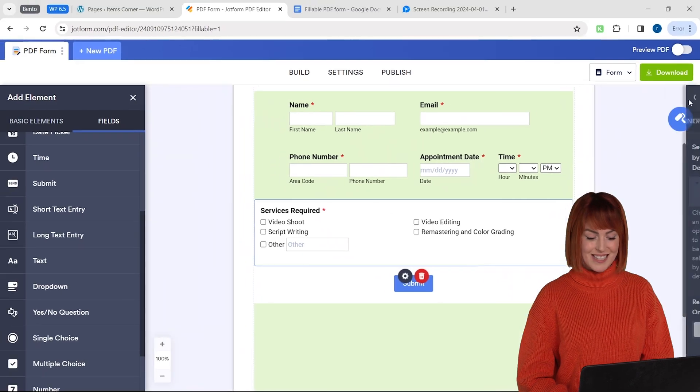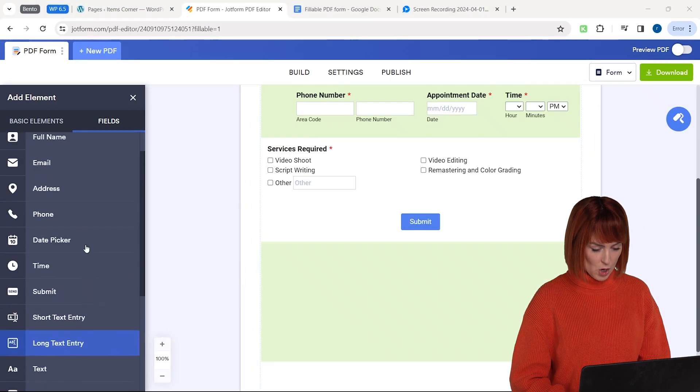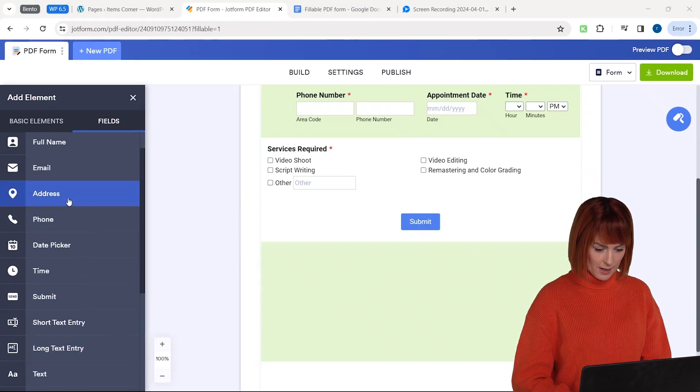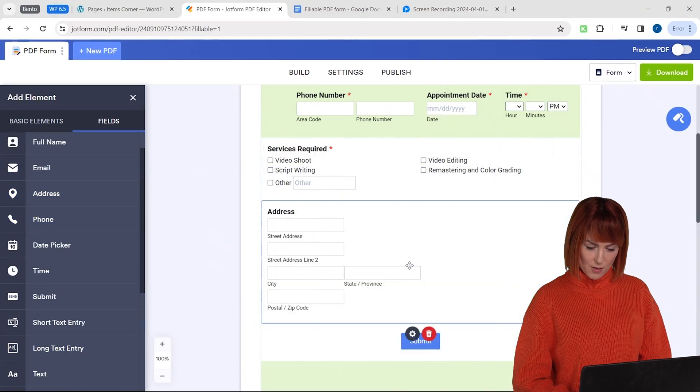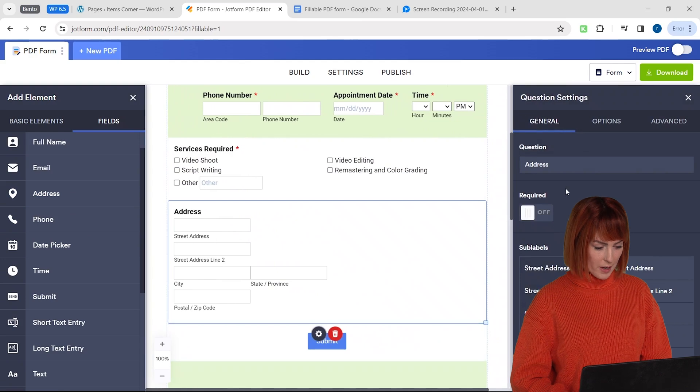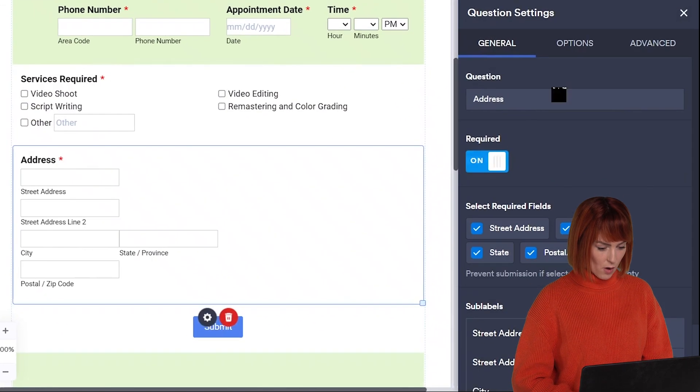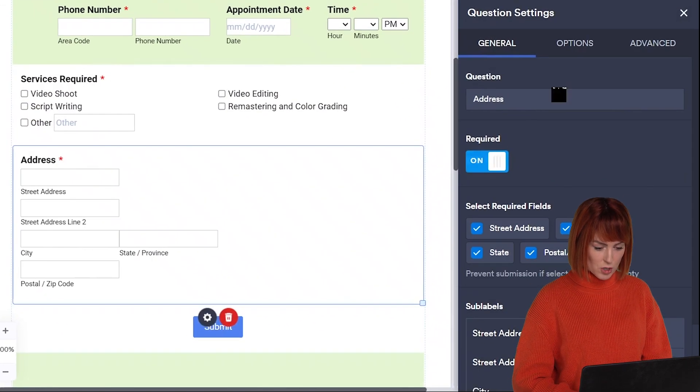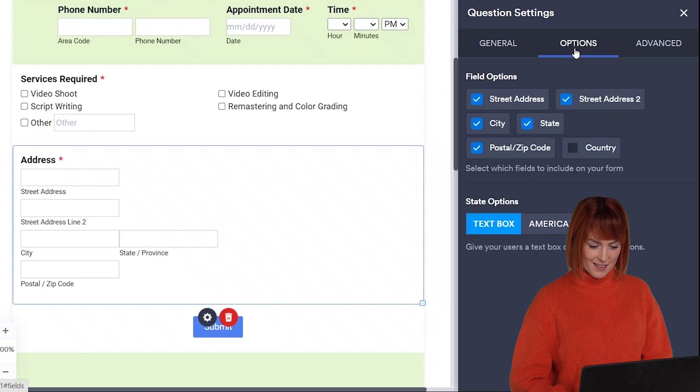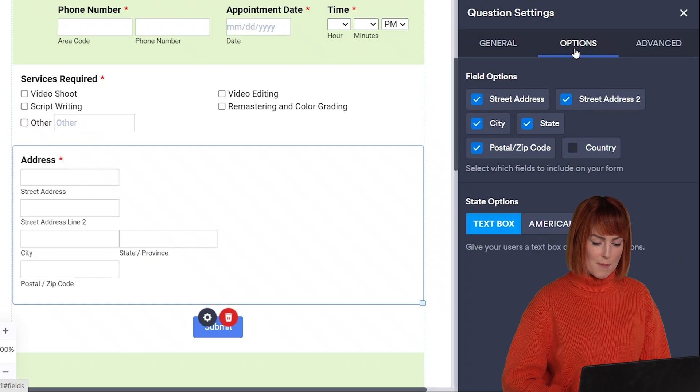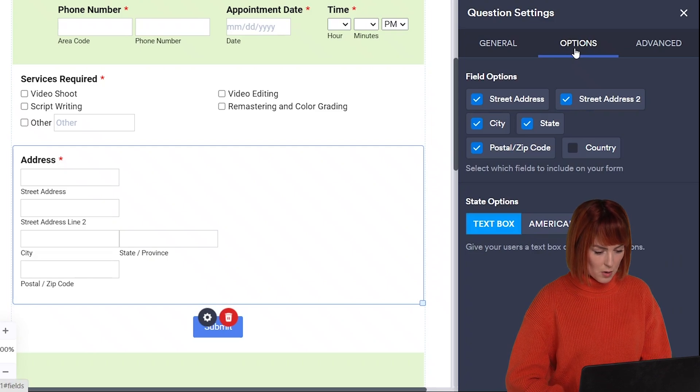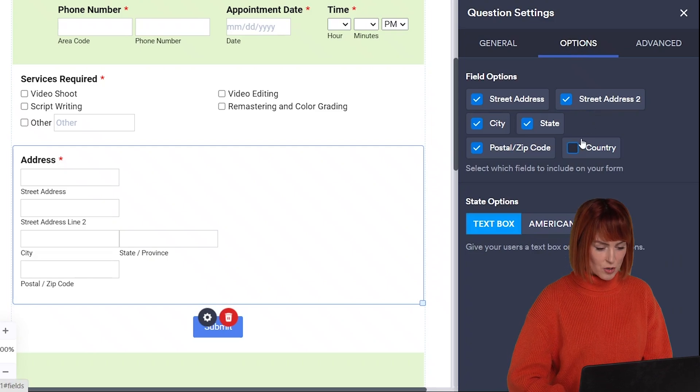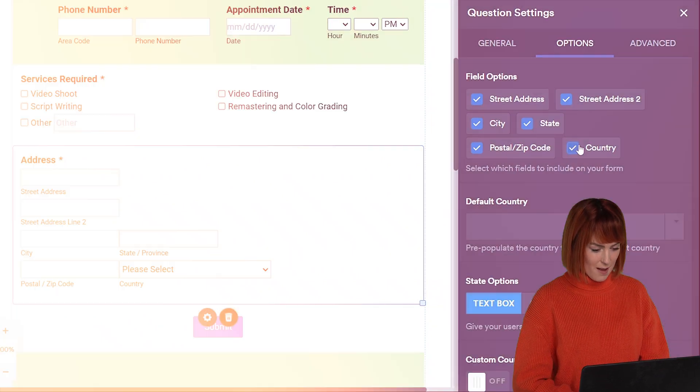Okay now I need an address field. So let's drag that in and then I'll make this required as well by going here. Let's go to the options at the top here. Now to see where my client is from I'm going to quickly add a country selection field by going here.